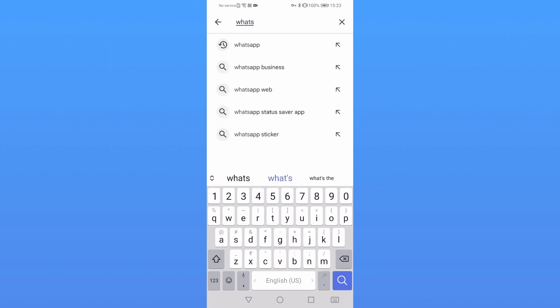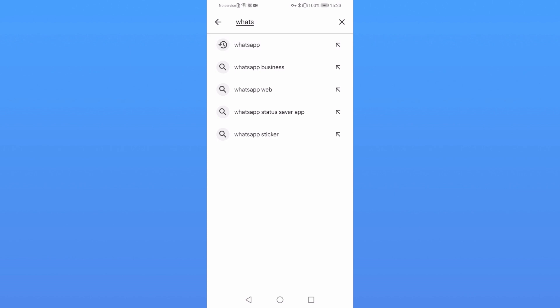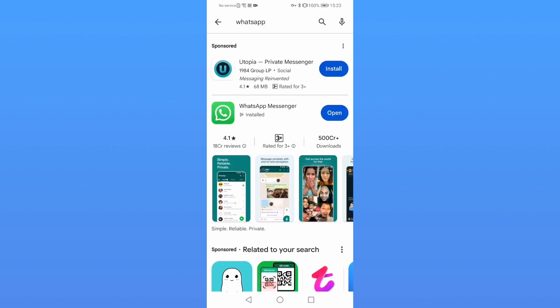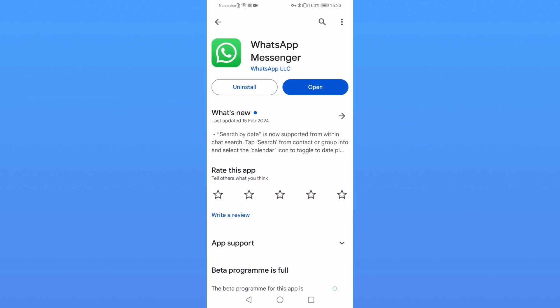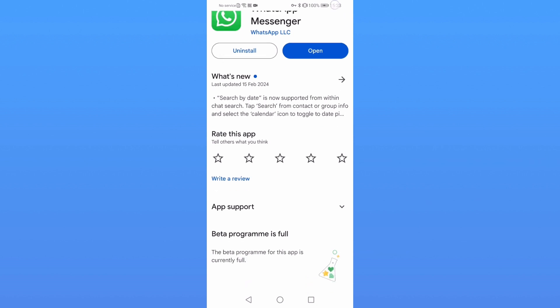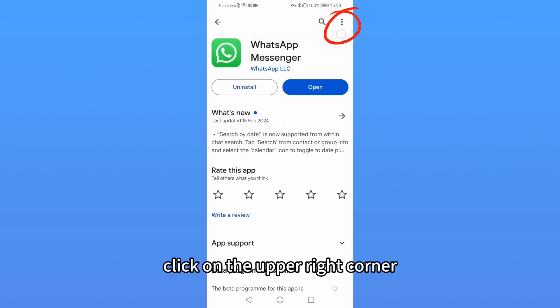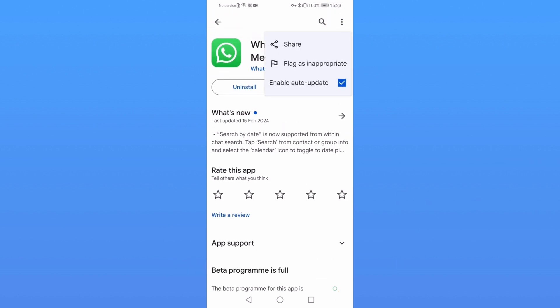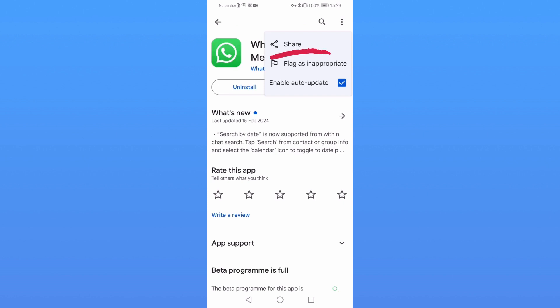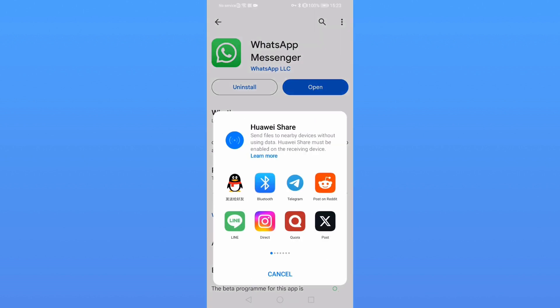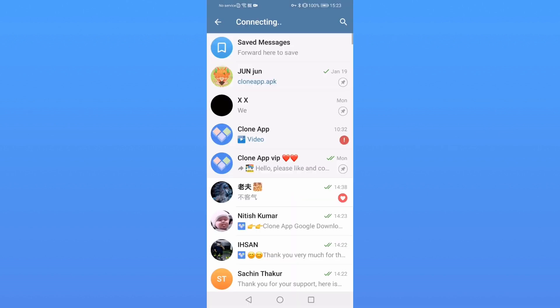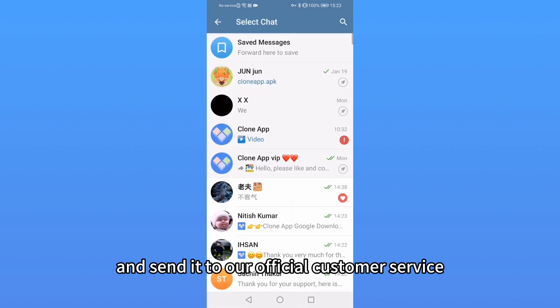Search for WhatsApp. Click on the upper right corner. Copy the link and send it to our official customer service.